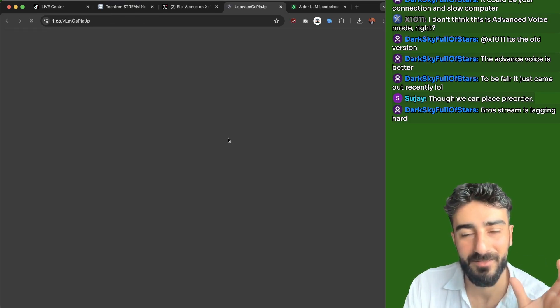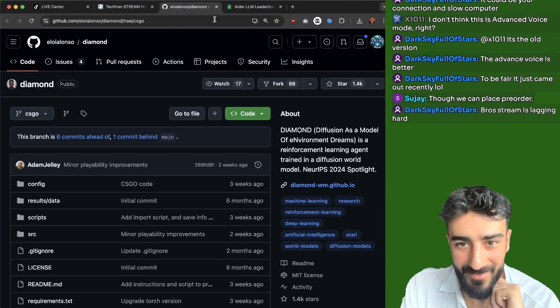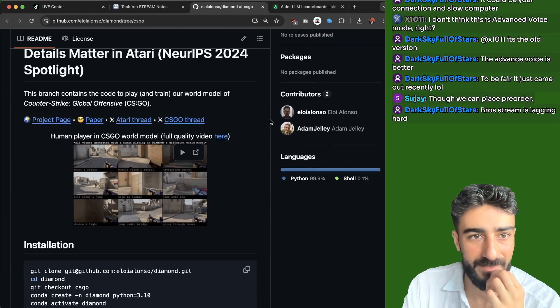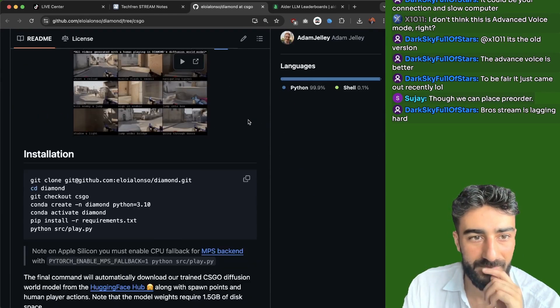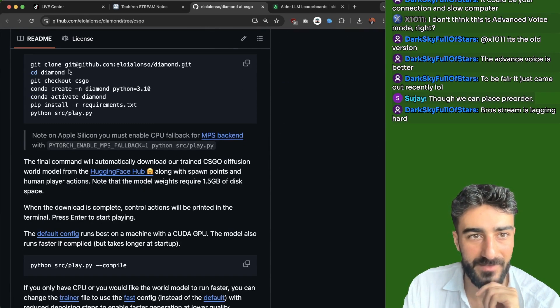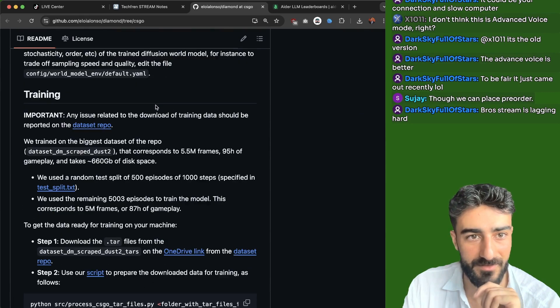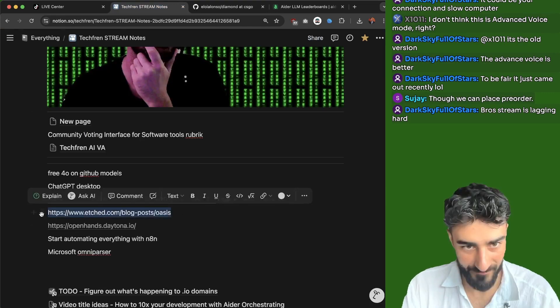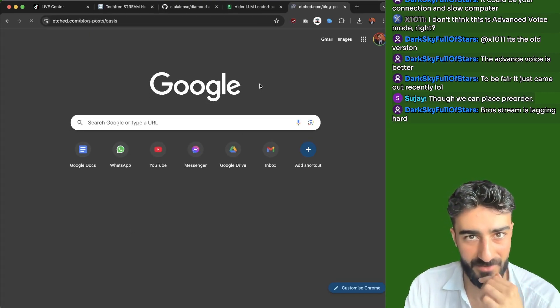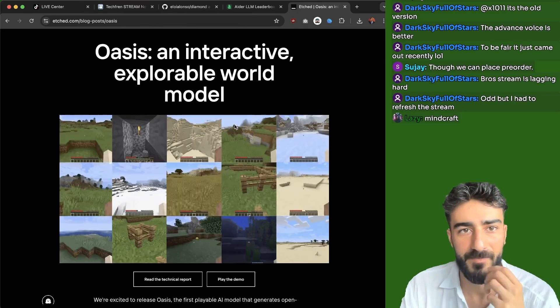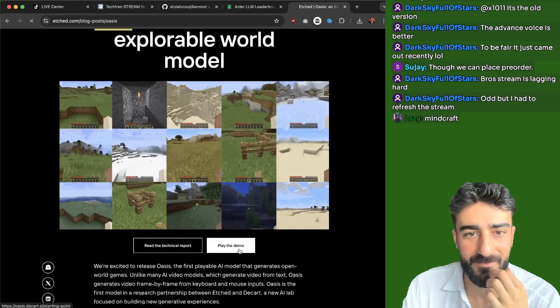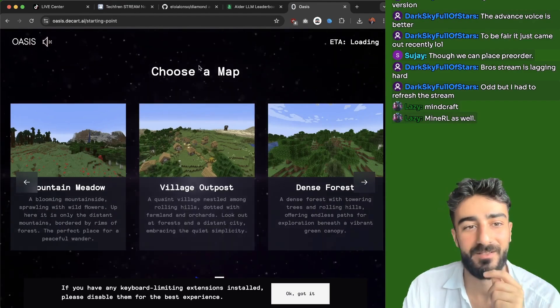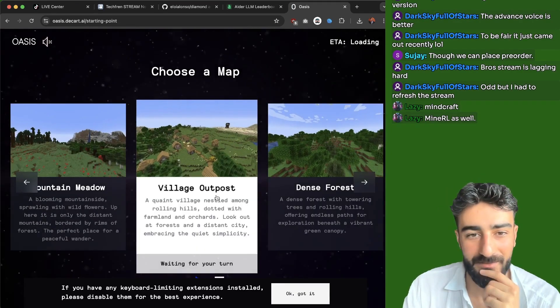These neural network game engine type things are so cool. So this one looks like it's a CSGO thing. I don't know if they have one you can play. Oh, this one you have to download and run yourself. Which is a bit annoying. But I think there's a Minecraft one that you can play. If you go to etched.com. Decart and Etched made Oasis. So yeah, pretty much Minecraft.